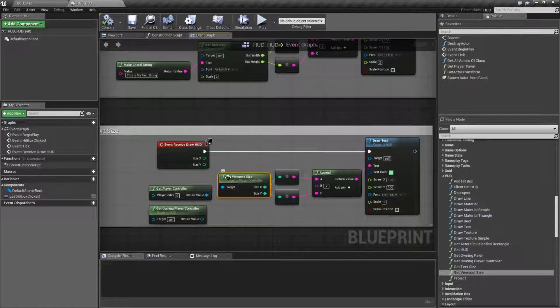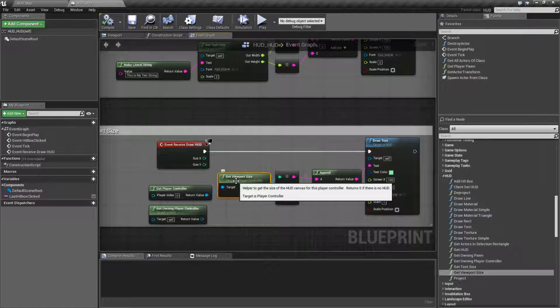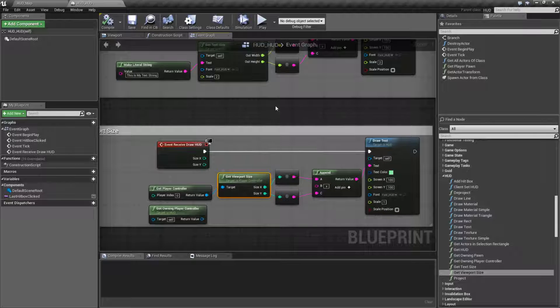The Get Viewport Size Node basically grabs the HUD canvas and gives us the size. Now there are a couple weird things with it, so let's cover an example.